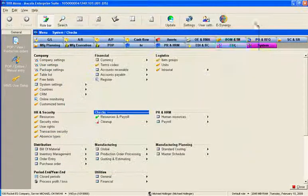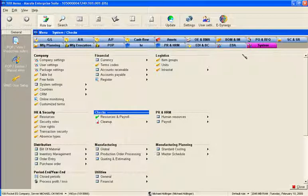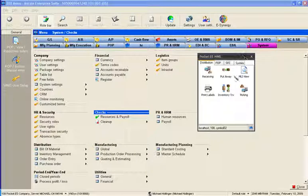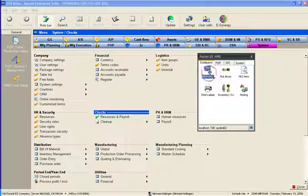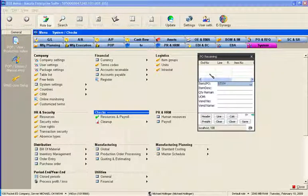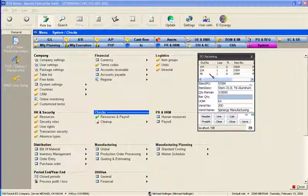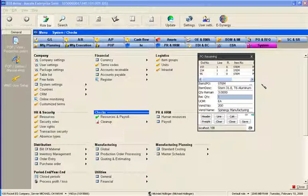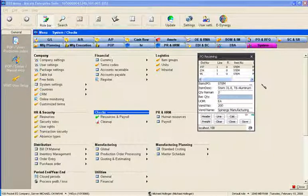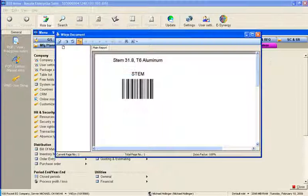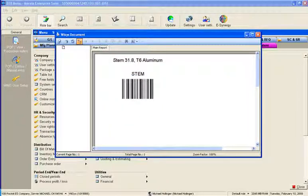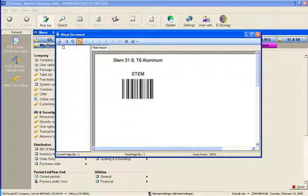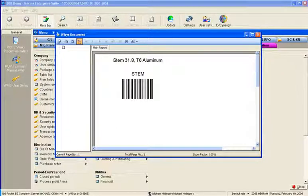So let's take a look at that. If we go over to the Pocket ES server and click on receiving, we'll just start with an item stem. There's a couple POs out here. So let's take PO-197 and we'll just receive one just so we can create an event. And with that comes the label. Here I'm printing it to screen so you can see what it looks like. Typically, it would just print directly to your printer.